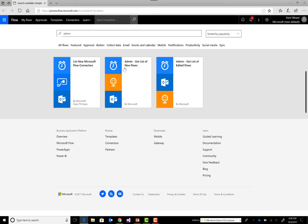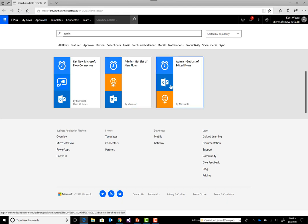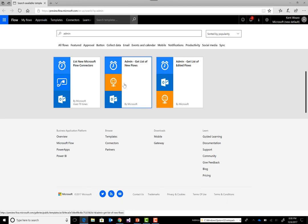So in the Flow portal, flow.microsoft.com, you can do a search within the templates and just type in admin. You'll see some of these admin templates that we've recently lit up and you can expect to see more here in the future as well. So let's go ahead and click on the admin get list of new Flows.